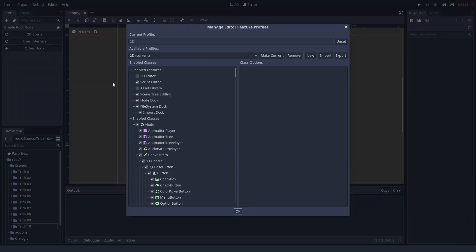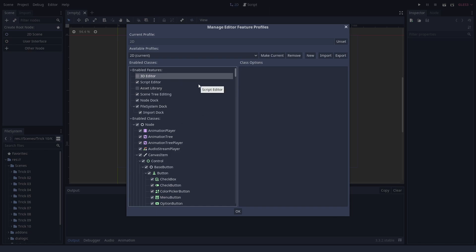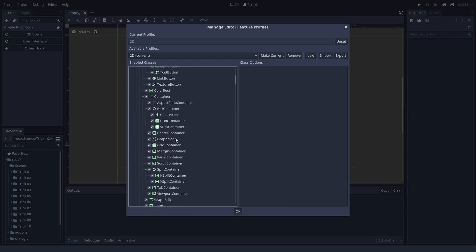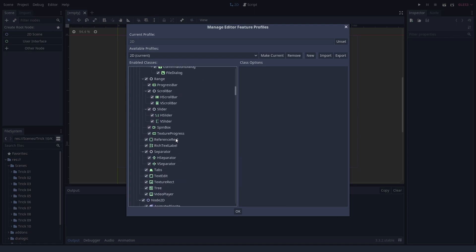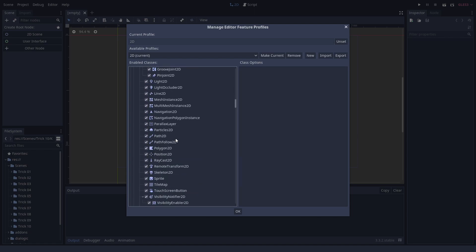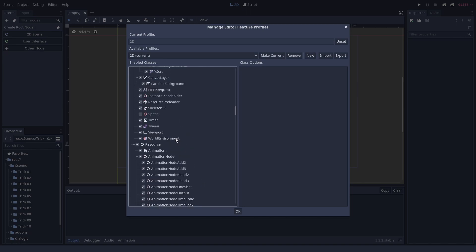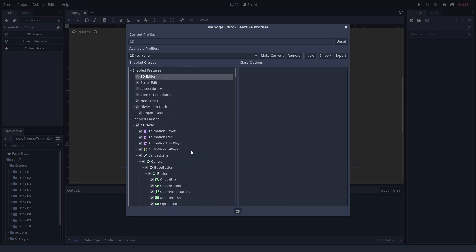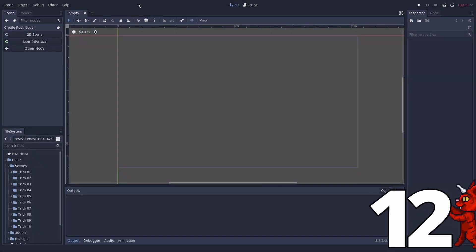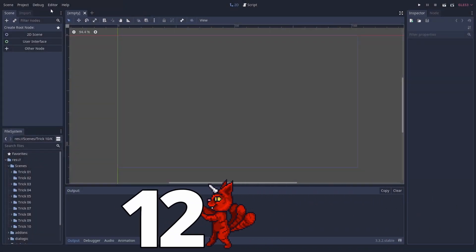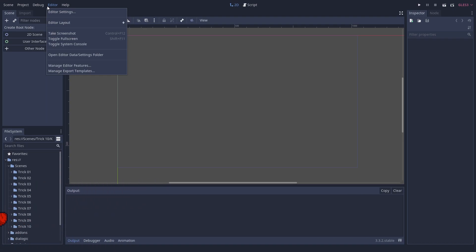You can turn off editor features you don't use. It is possible to disable nodes and tabs that you simply do not intend to use. To do that, open the editor tab and select manage editor features. Our own project is purely 2D, so we can just remove everything 3D. This removes a lot of clutter. It can also be very helpful when teaching or working in a team. You can even make profiles for when you have various projects. Number twelve.